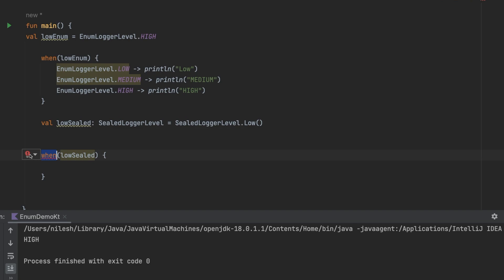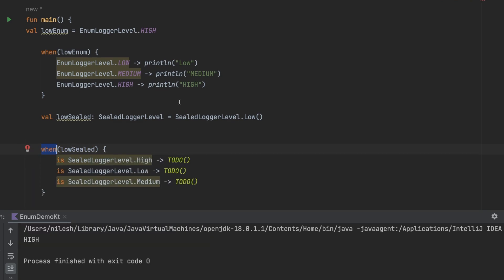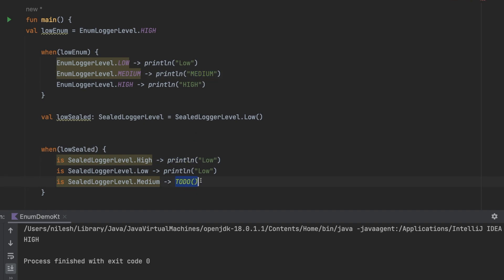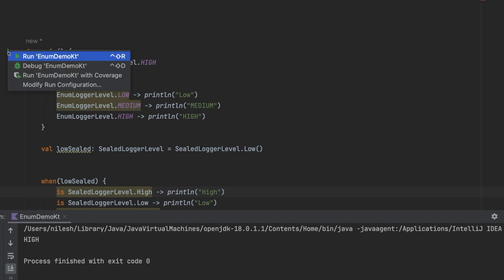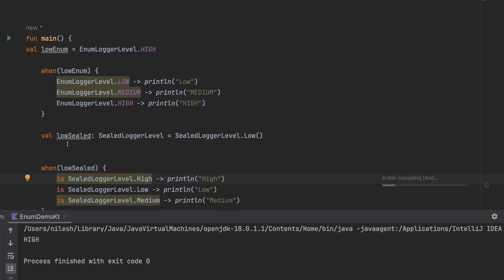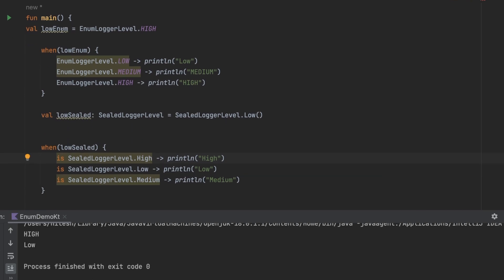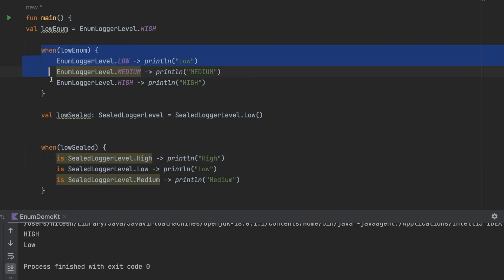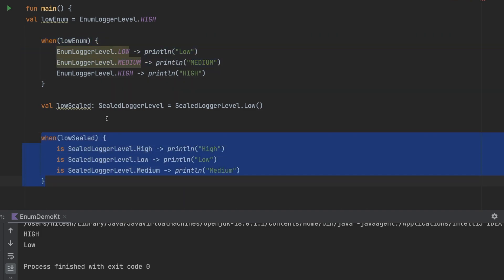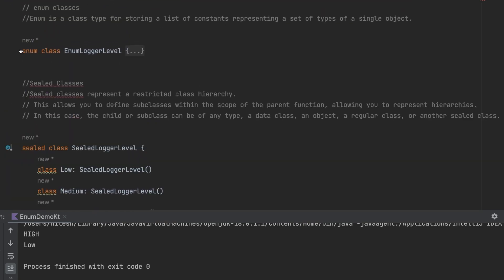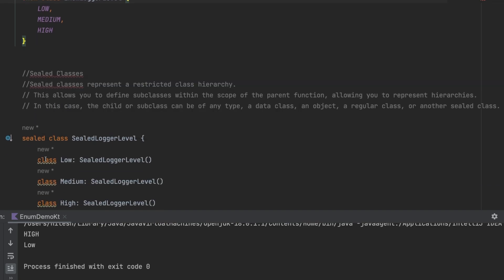Clicking the error prompts us to implement all remaining cases. We can write print statements for Low, Medium, and High. Running it now gives two outputs: one from the enum block and one from the sealed class block. So far, both enum and sealed classes achieve the same result — but why do we have sealed classes? What extra do they offer?